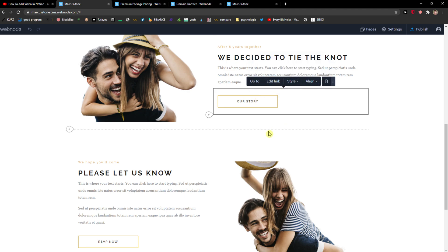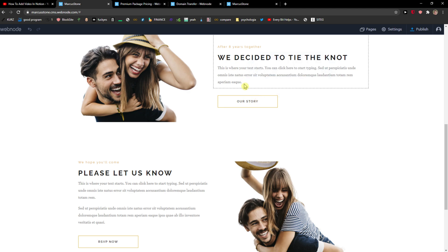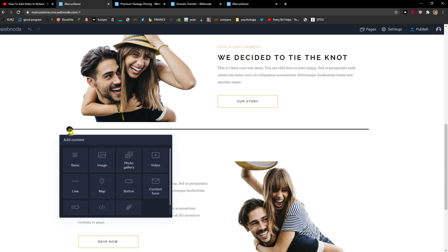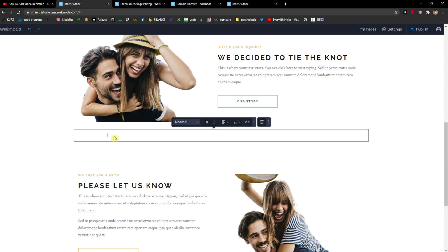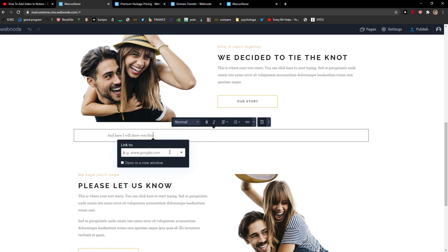Or you just take text, like let's just add here this basic text, and here I will show you this. Then you can press the link here and link to—again you just add here the site.